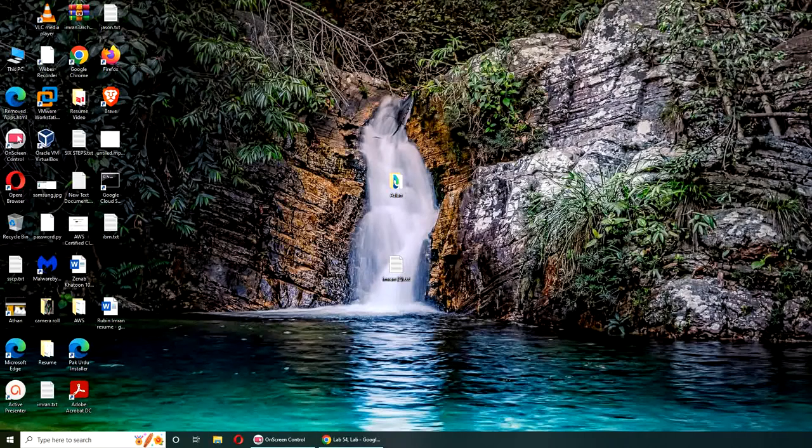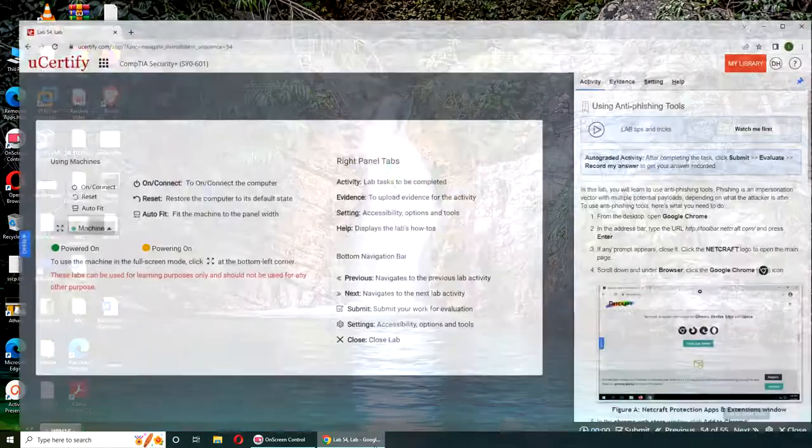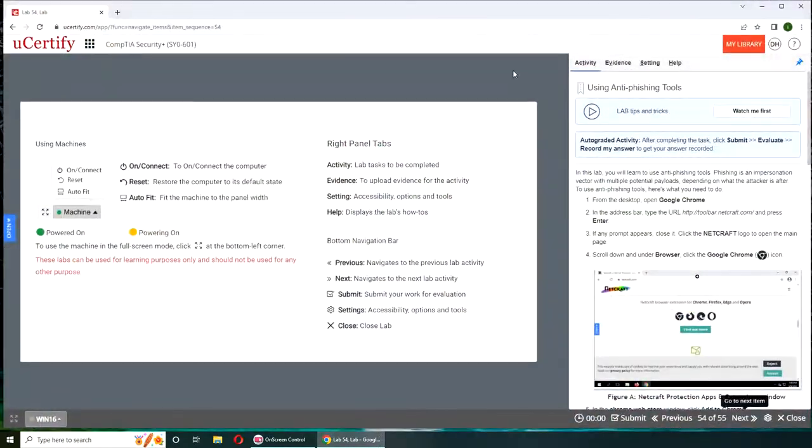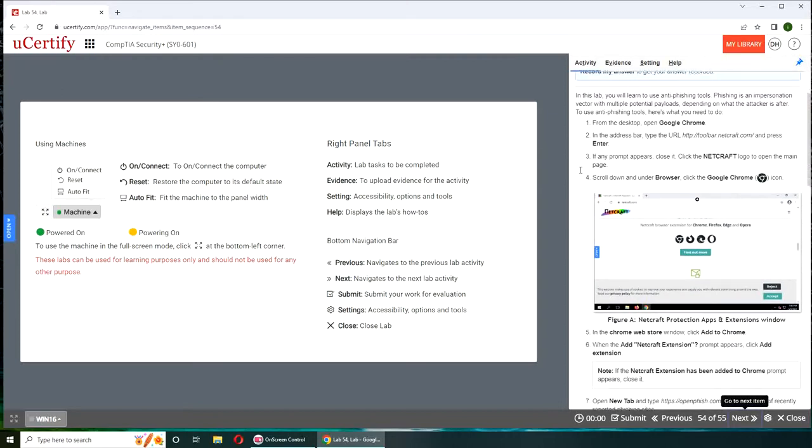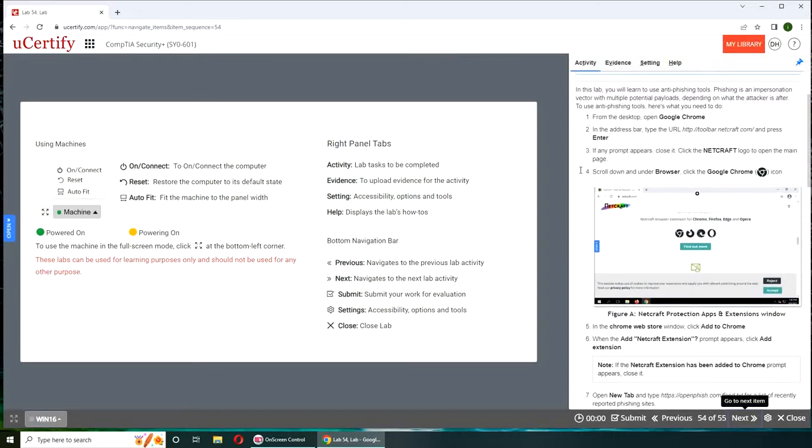Hello and welcome. In this video we are going to do Lab 54, which is using anti-phishing tools. If you want to follow along on your machine, you can do so by following these instructions.